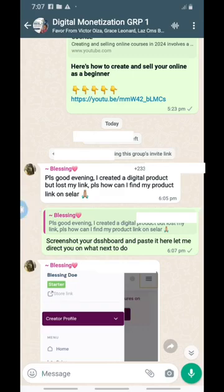If you don't know, Selar is actually a platform where you can sell your digital products and physical products, or even tickets — all kinds of things. But majorly, you can use Selar to sell your digital products.